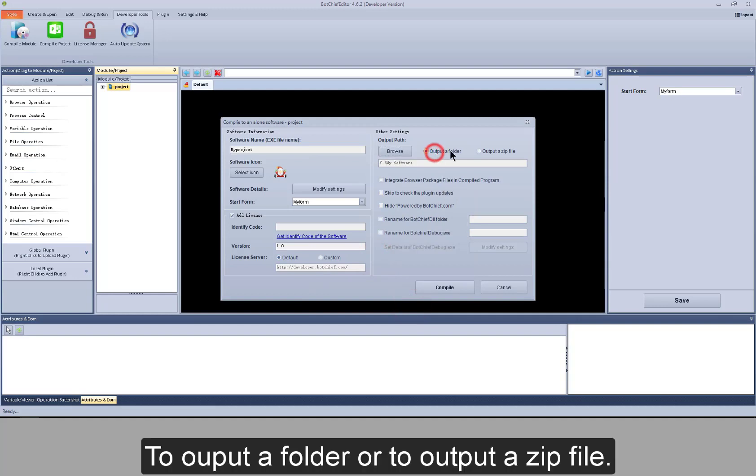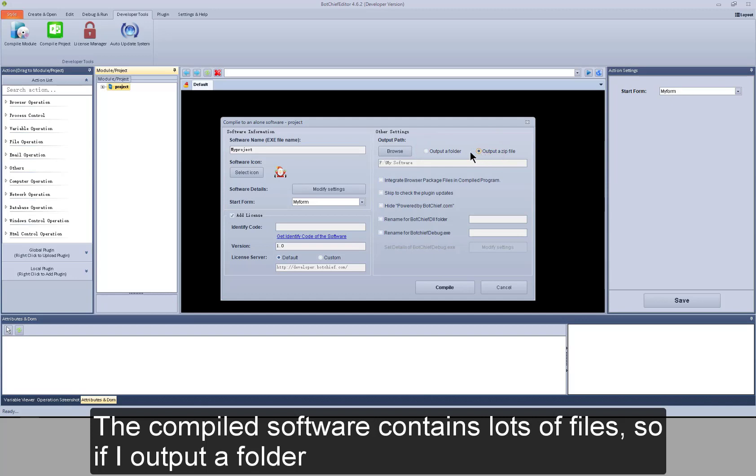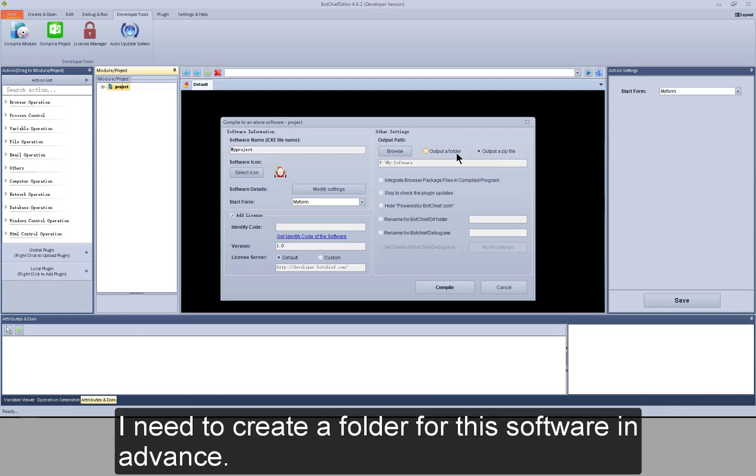To output a folder or to output a zip file. The compiled software contains lots of files. So, if I output a folder, I need to create a folder for this software in advance.